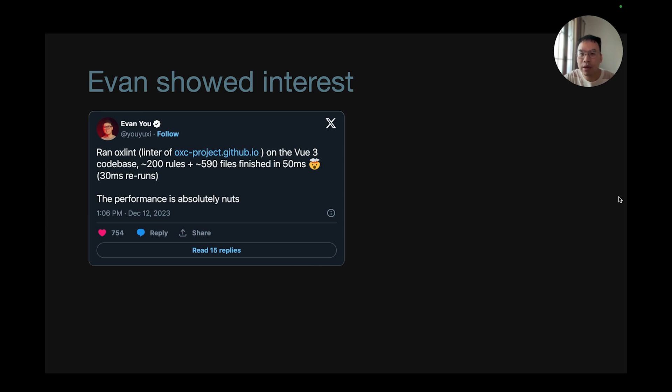In the meantime, Evan Yu showed interest after I tweeted a lot about OXC and OXLint. He was amazed by OXLint's performance when he ran it in the Vue 3 repo.